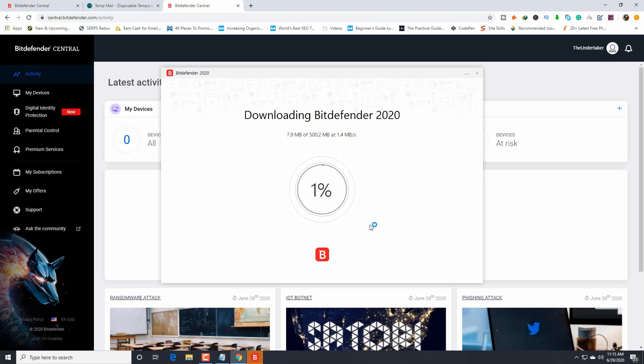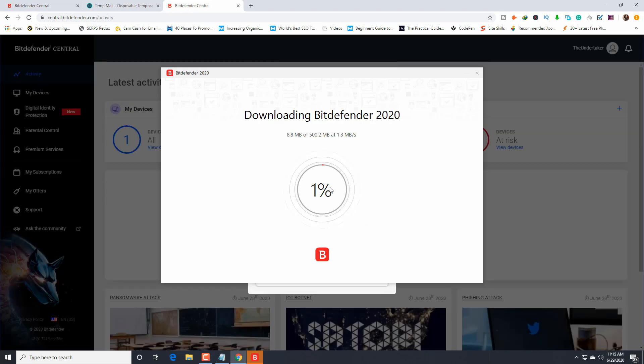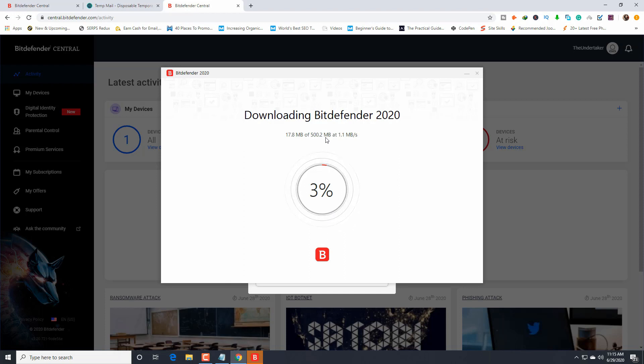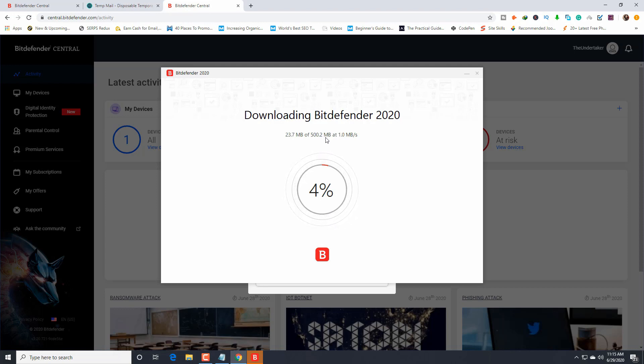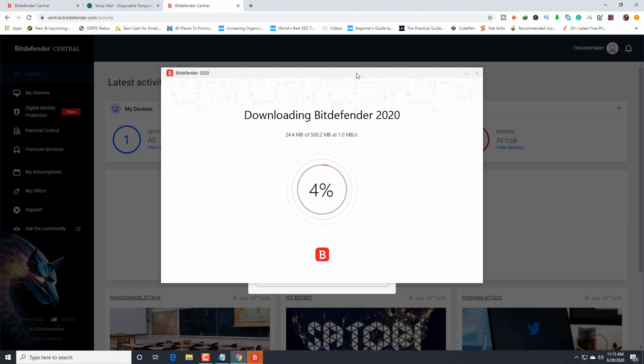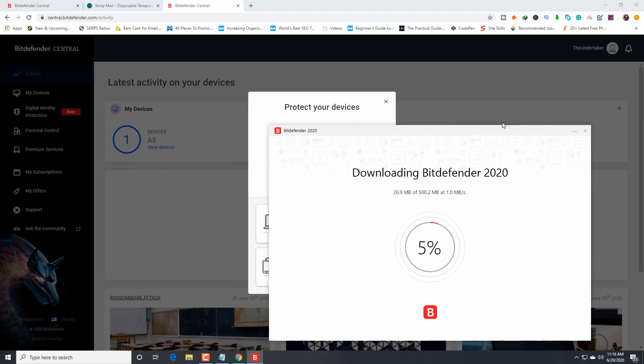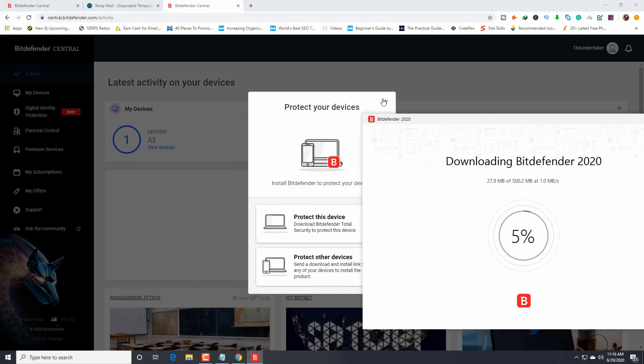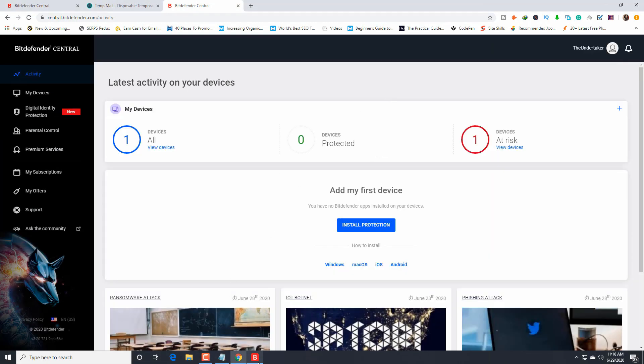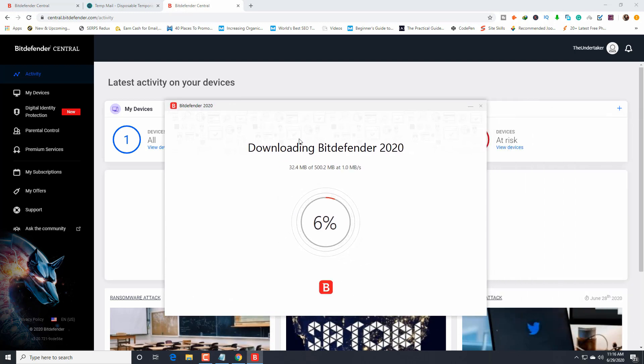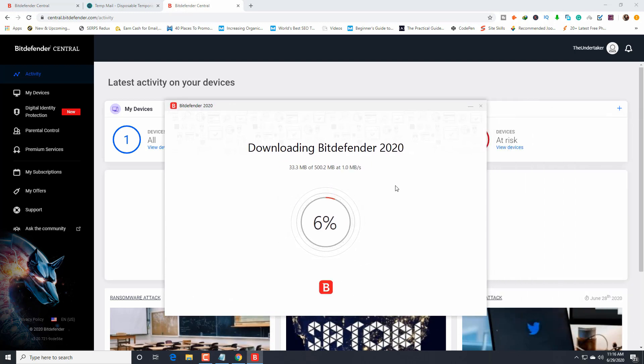It's just 500 megabytes and it's downloading. You have to wait until it downloads. Just wait for it. I'll close this one. This is downloading Bitdefender 2020.